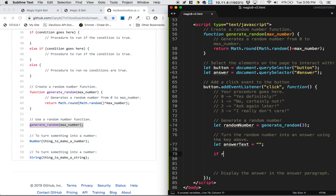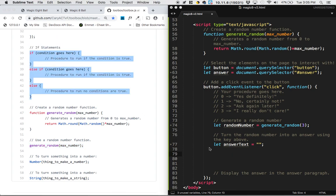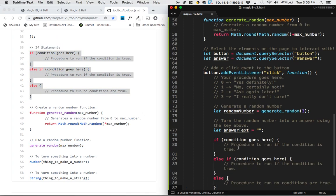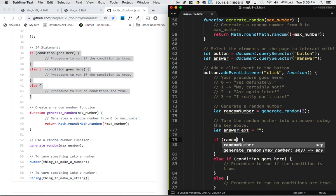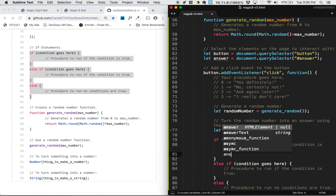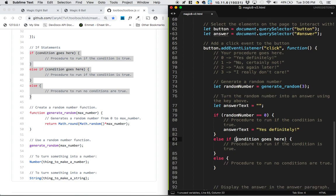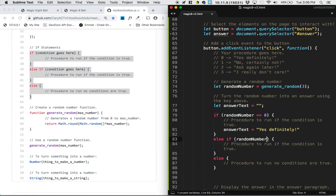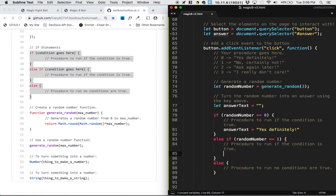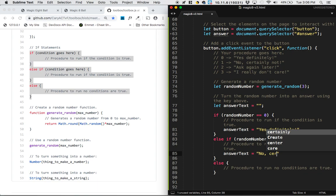Now I'm going to say if the random number - oh, let me just go to the toolbox to get this. So here's our if statements. If our random number is equivalent to zero, then we want to set the answer text to be yes, definitely. Next up we want to say if - okay, well, if it's not zero, else if it's the random number is equivalent to one, then we want to set the answer text to no, certainly not.